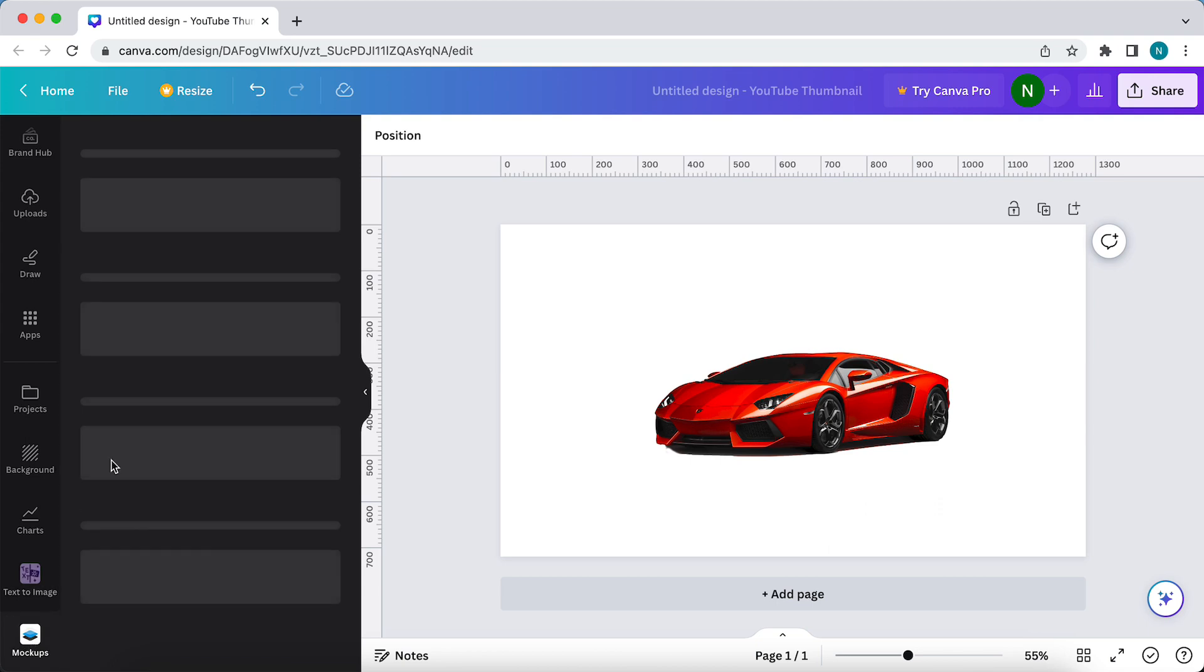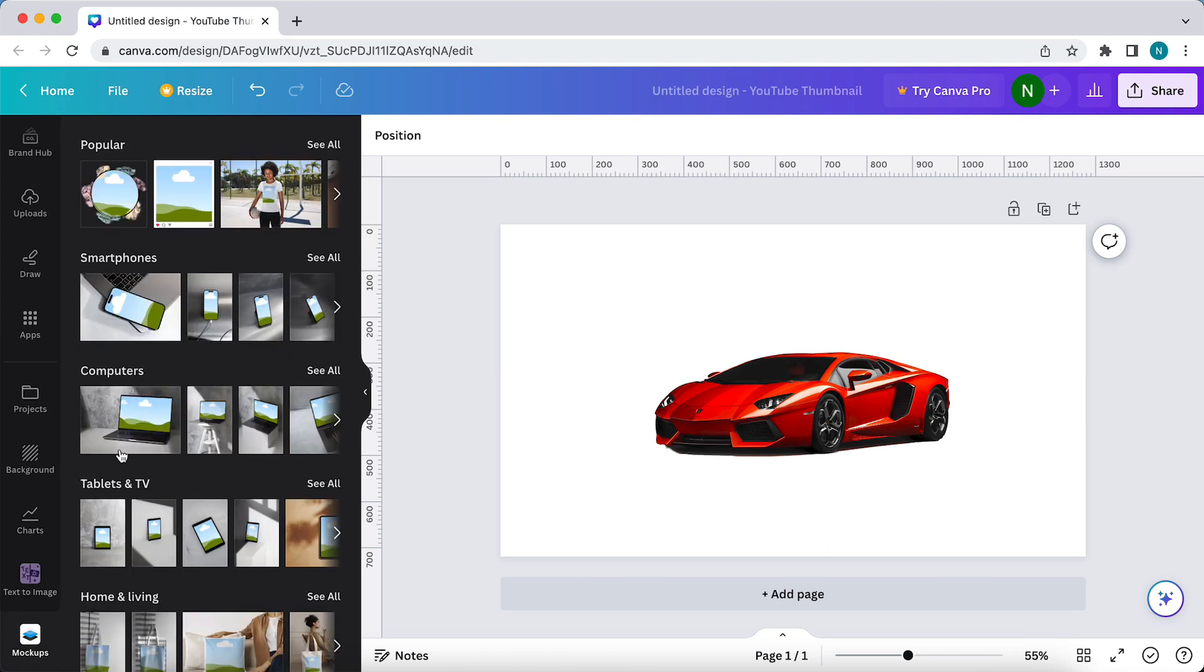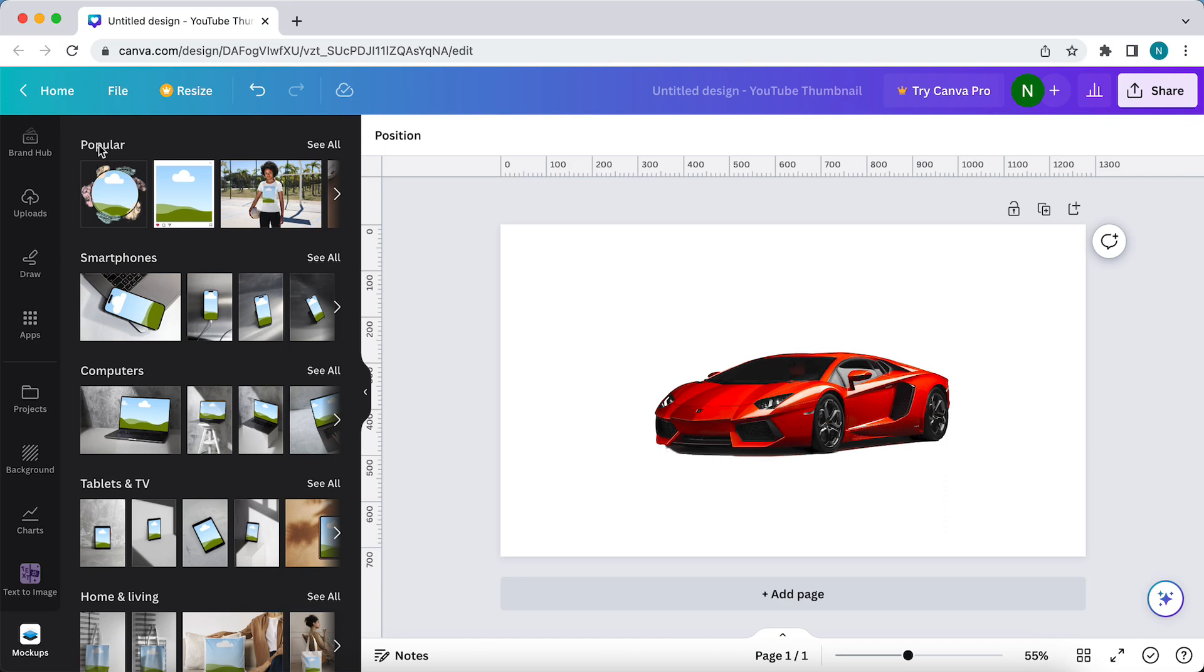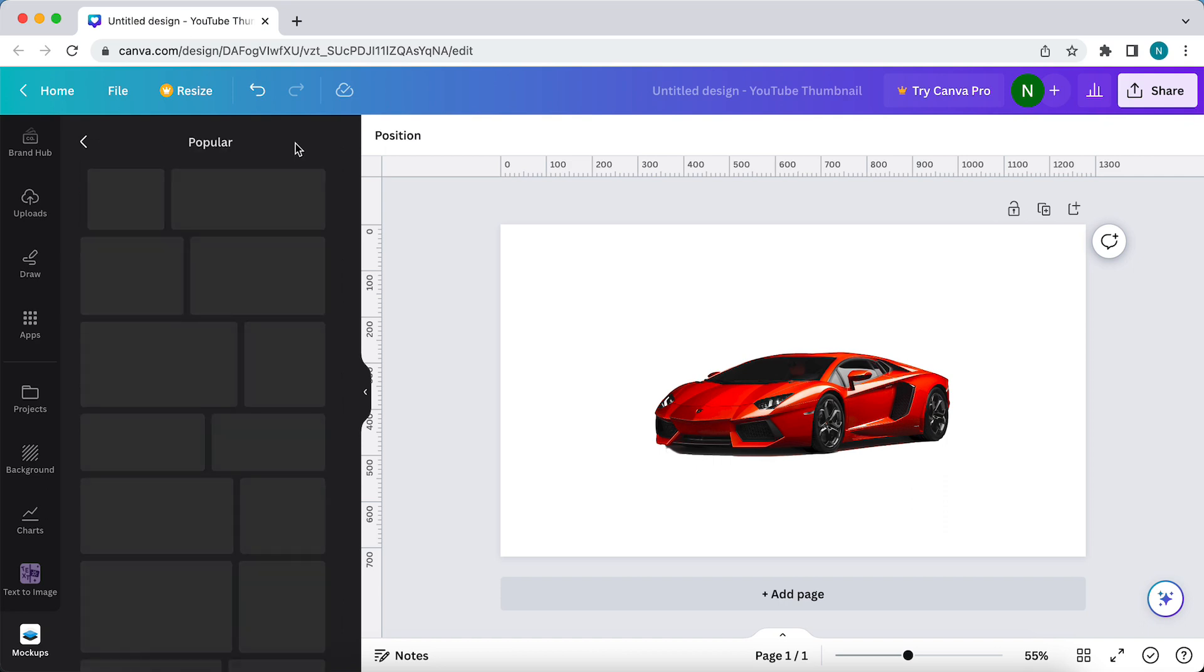Just tap on it and as you can see there are a lot of mockups available. You can go to the popular and then tap on see all.